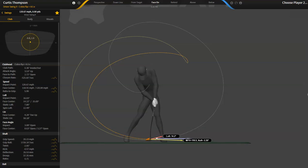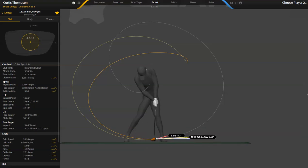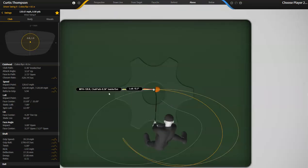You'll see here that at impact the club path, if you look from above is basically zero and that's in relation to the target.